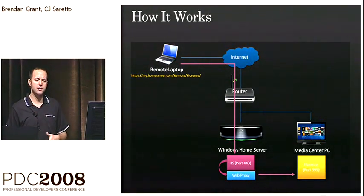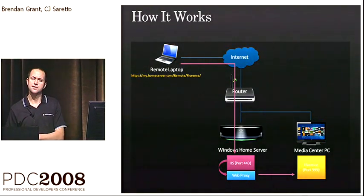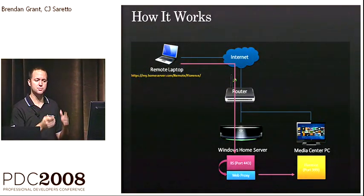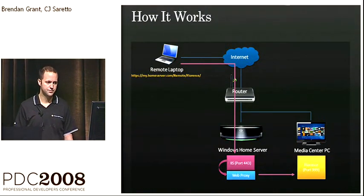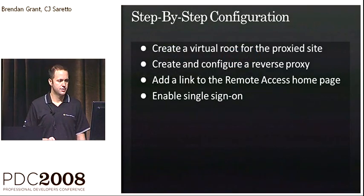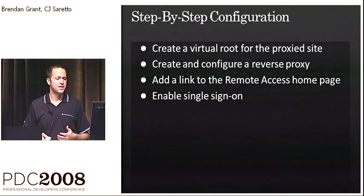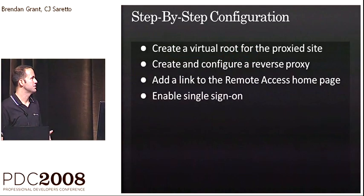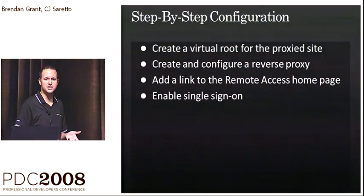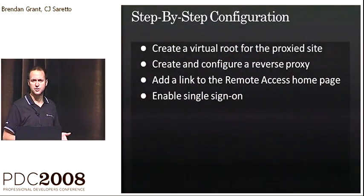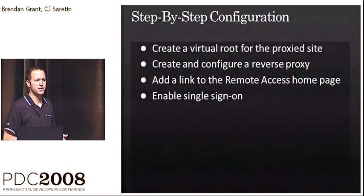And then, obviously, that device just returns back in the opposite direction. So to do that, you would need to do a couple things. You'll need to create a virtual route for the proxied site on Windows Home Server. You'd need to create and configure a reverse proxy.